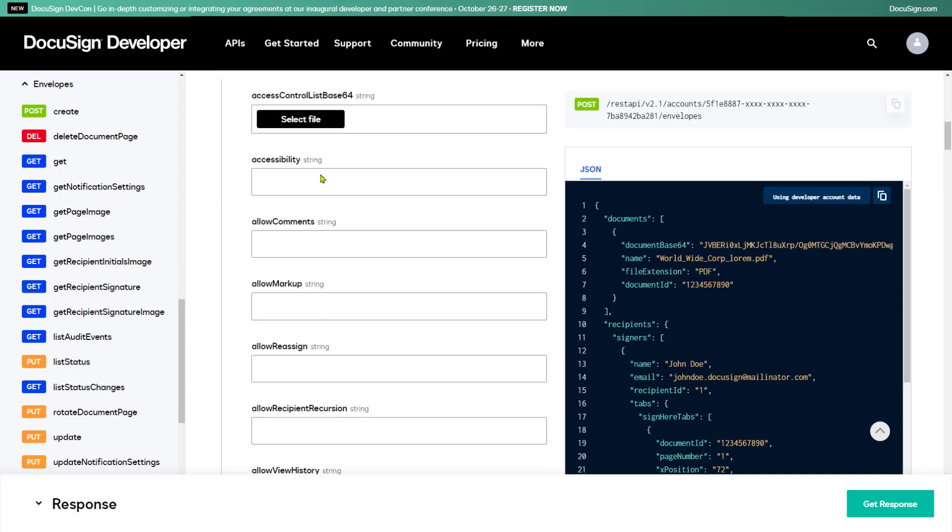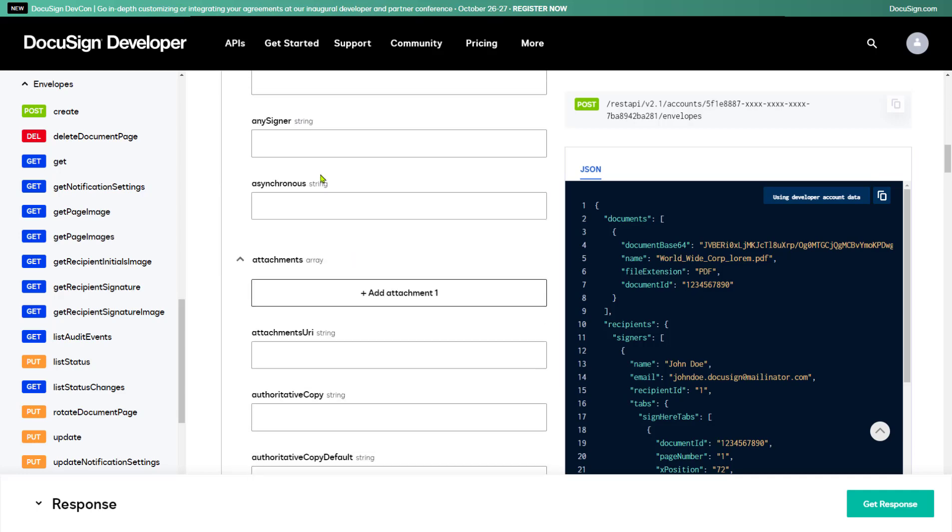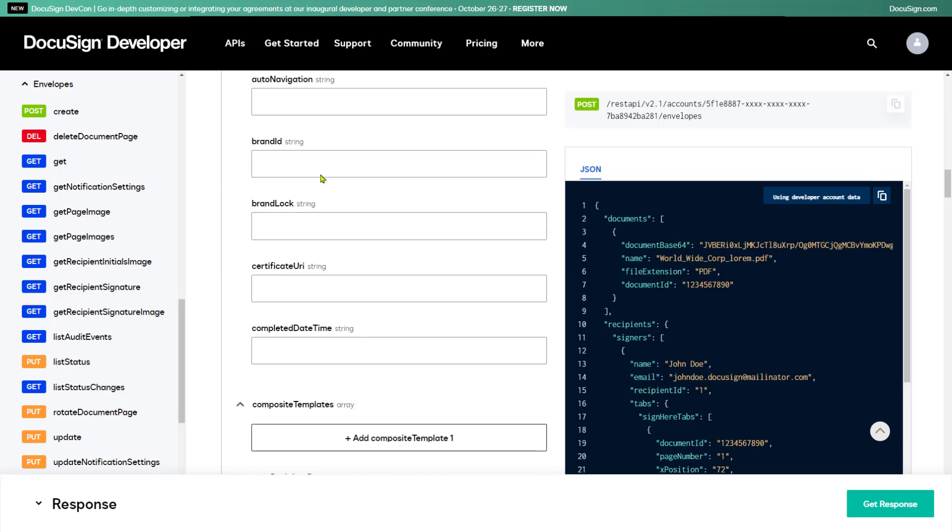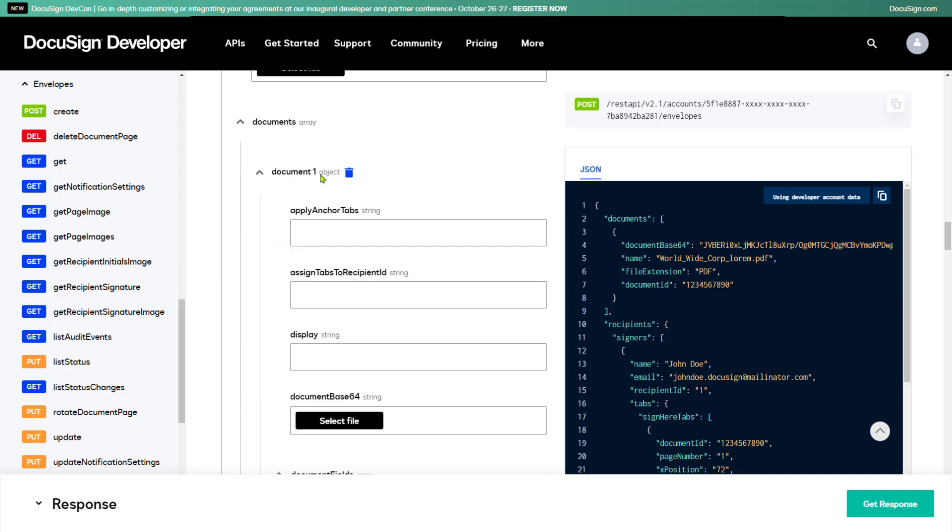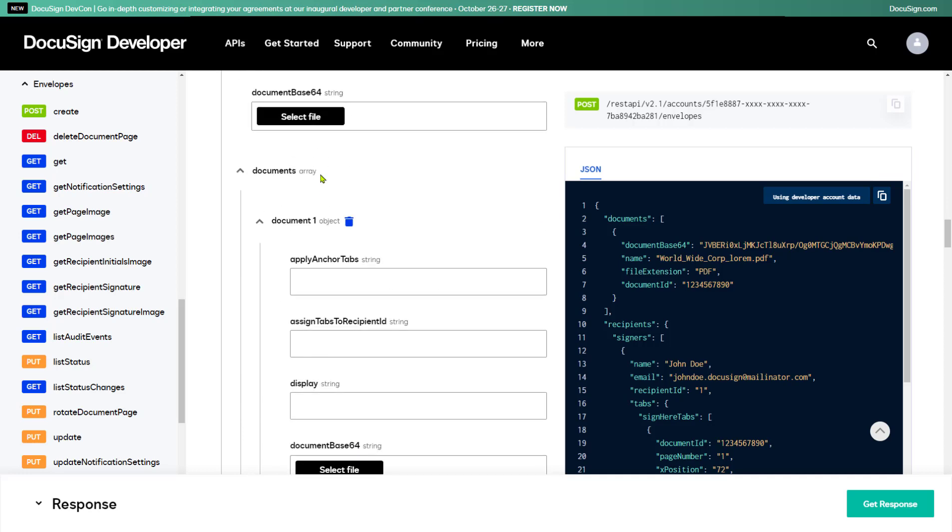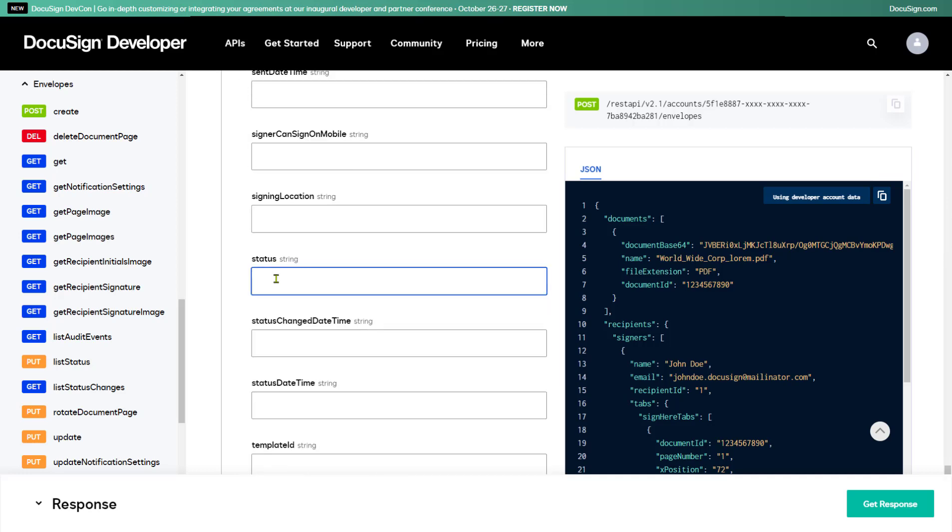Now I'm ready to execute the API call, except for one last thing - the envelope status. You can set it to created, which will simply create and save the envelope, or sent, which will create and send the envelope. I'm setting it to sent because I want to see how that works. Once that's done, I'm ready to select Get Response.